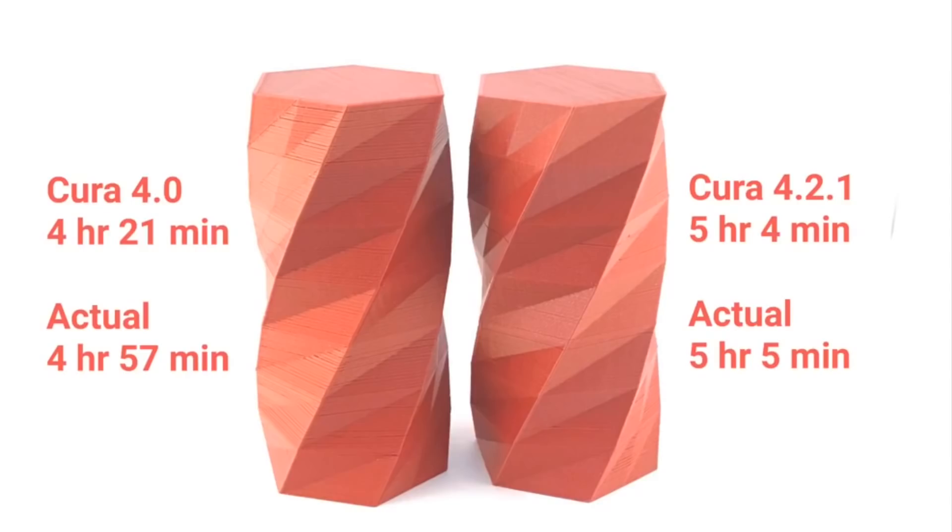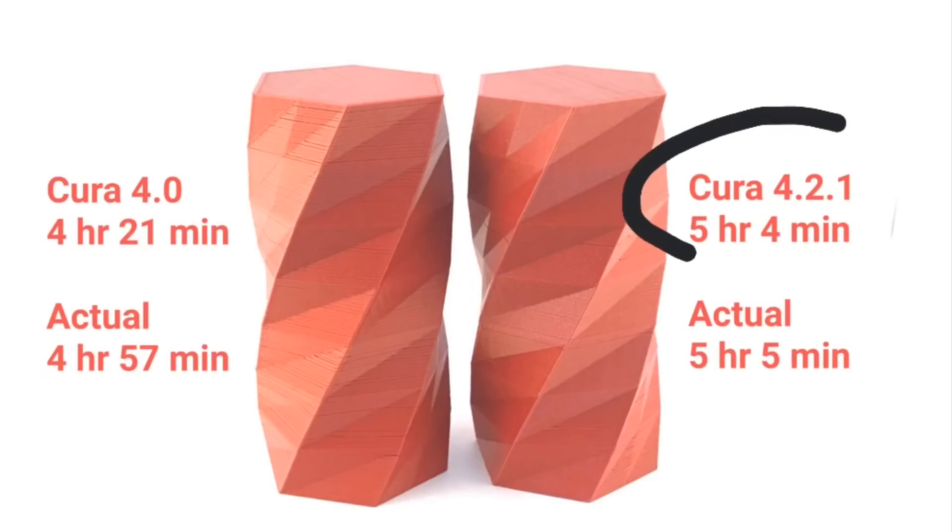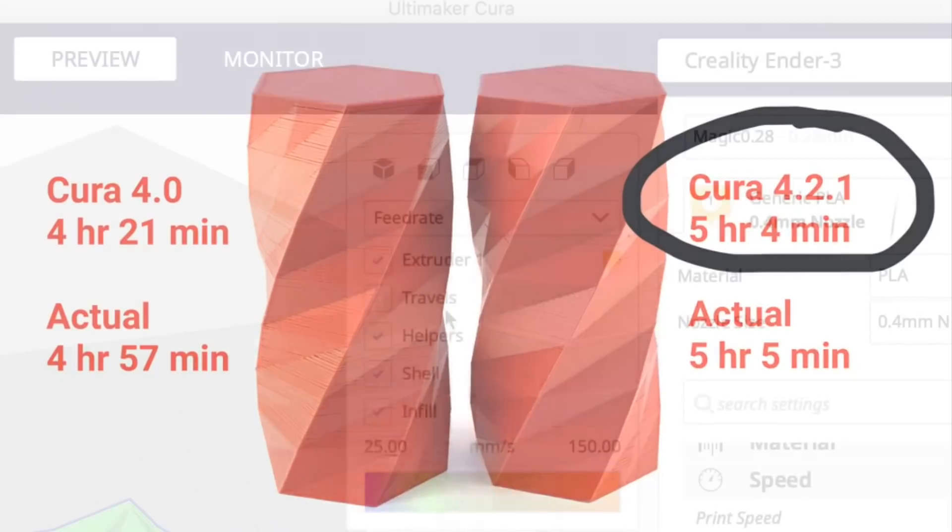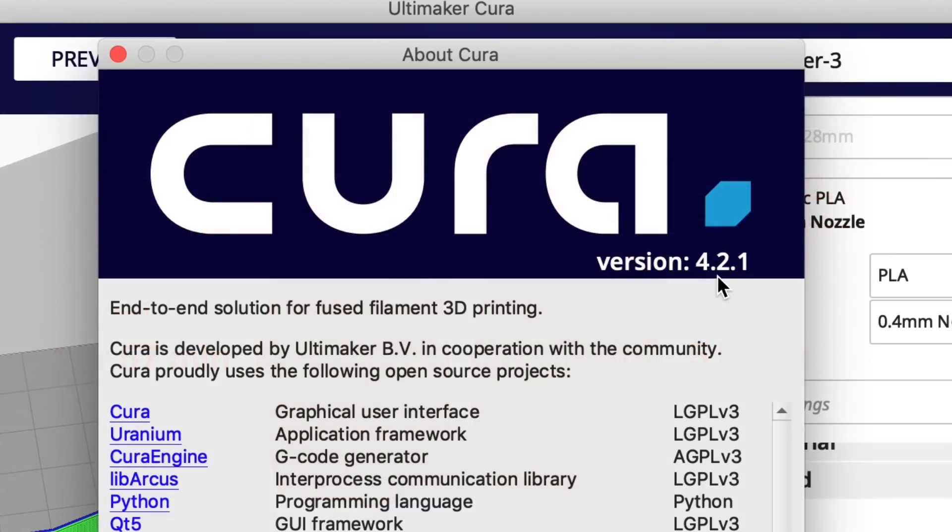Cura 4.0 said it would take 4 hours and 21 minutes to print this. Actual time 4 hours and 57 minutes. So quite a difference. But Cura 4.2.1, 5 hours and 4 minutes. So only like 7 minutes off from the actual print time. And 5 hours and 5 minutes was the actual print time using that g-code. So it's far more accurate in Cura 4.2.1.